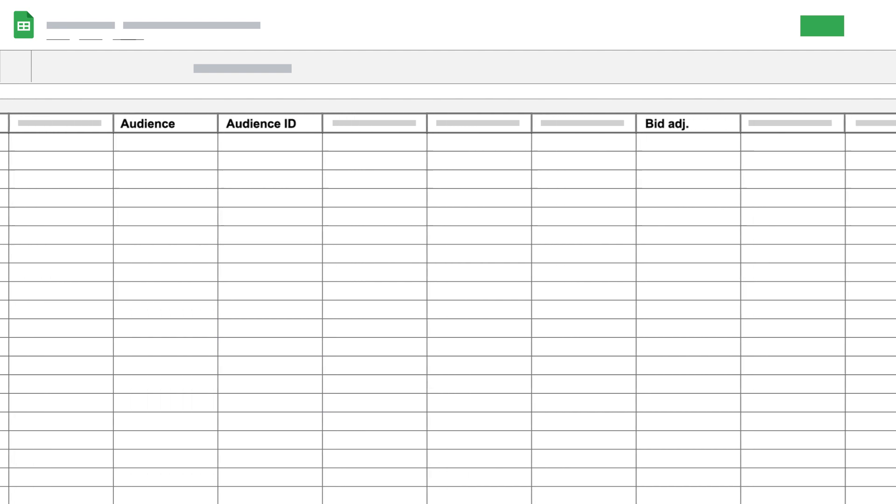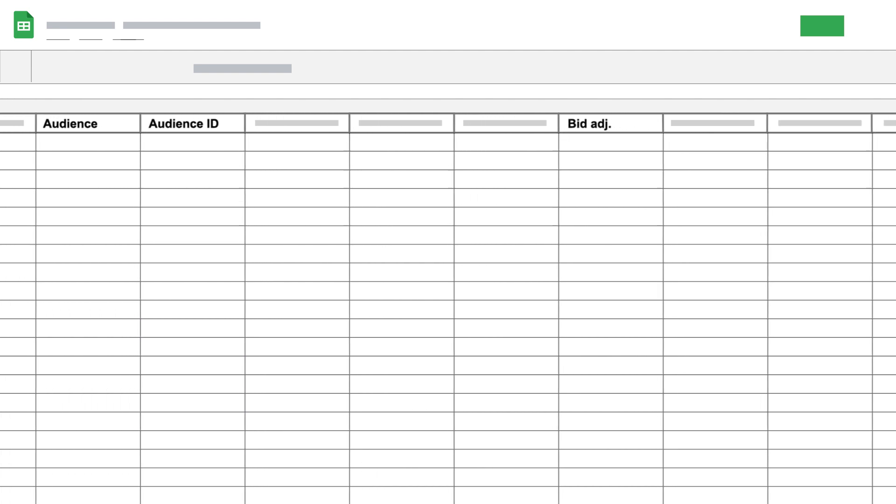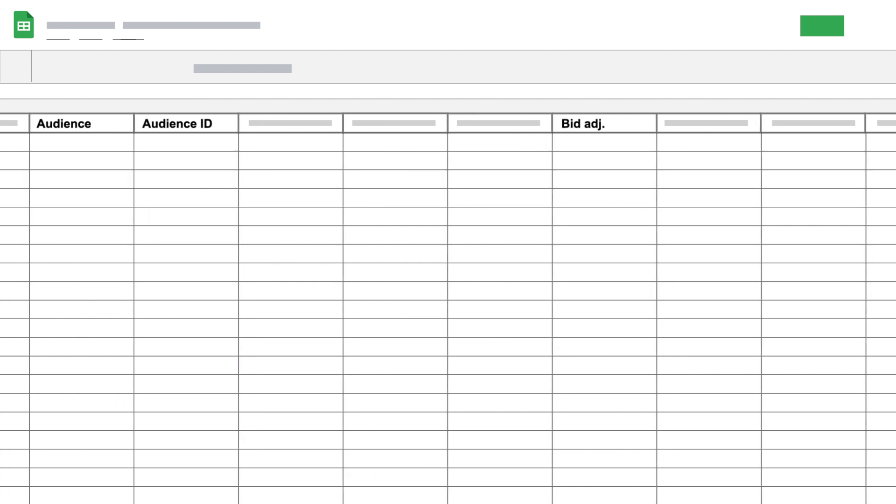Edit your bid adjustment for your audience types by adding a value to the bid adjustment column.